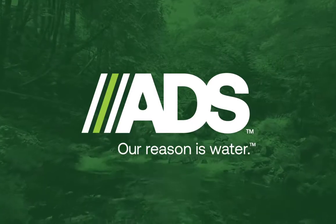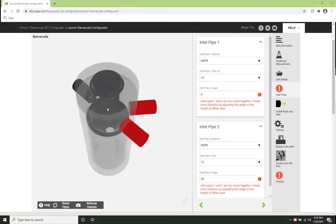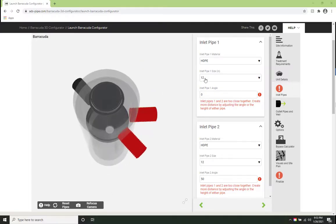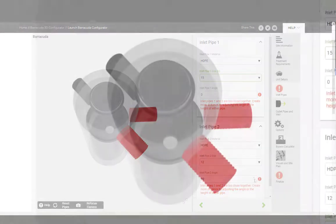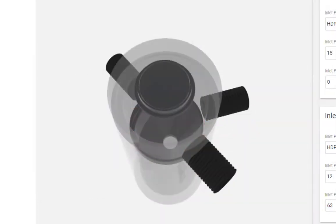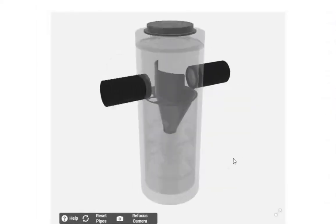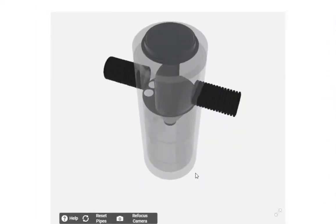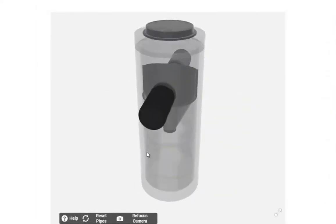ADS is excited to introduce the water quality design tool which makes designing and specifying a hydrodynamic separator quick, simple, and professional. This 3D tool was created to meet the needs of the engineering design community.